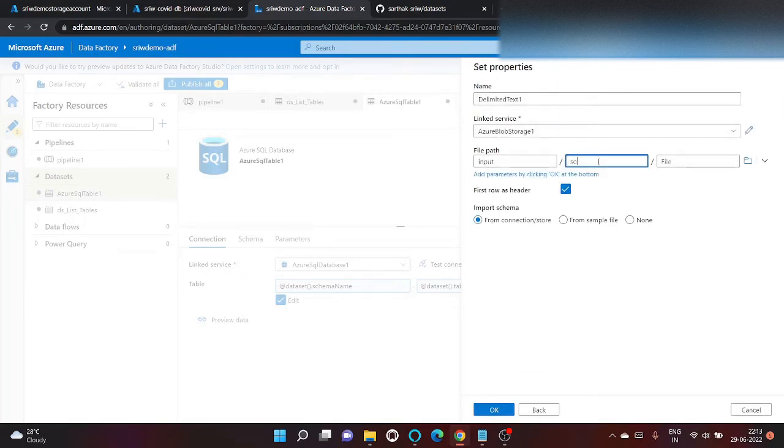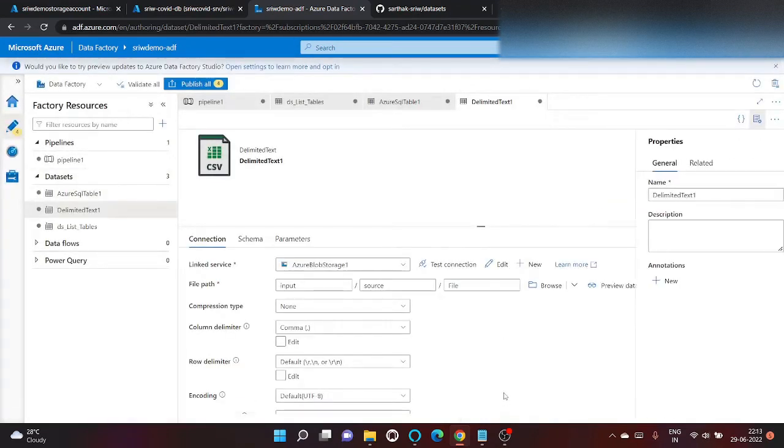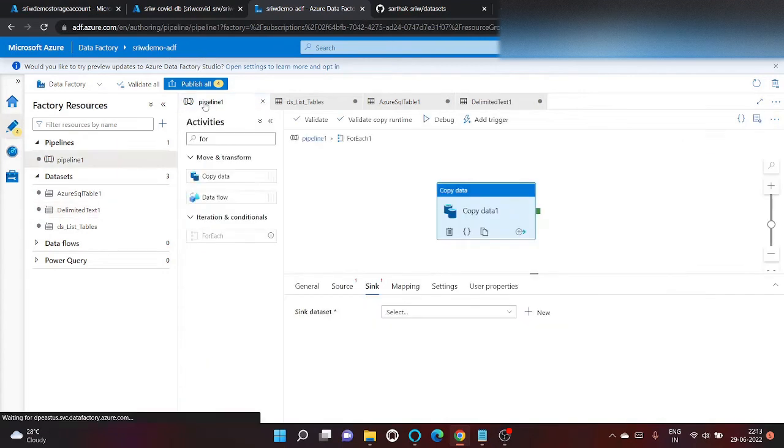And let's create inside source folder. File we will give the path afterward dynamically. Click on none because we don't want to import schema at output. Now let's go back to the pipeline.